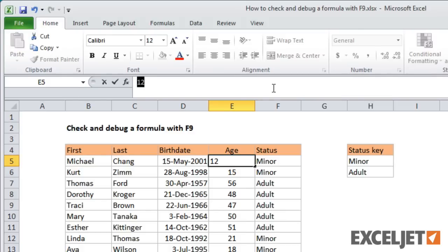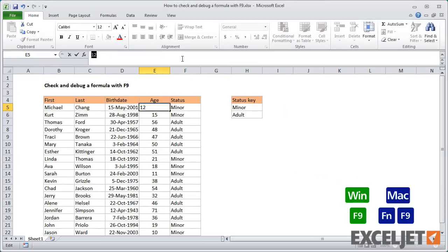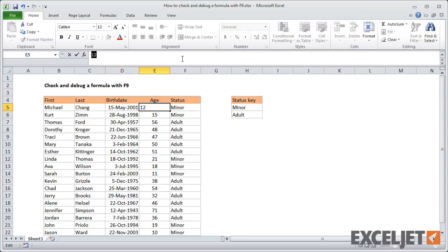Use the F9 key whenever you want to understand or debug a formula. It's a great way to quickly understand how a formula works, and it will save you the trouble of breaking the formula down into separate pieces on the worksheet.